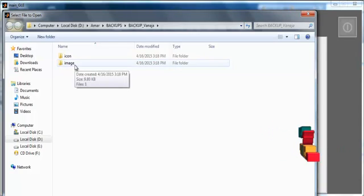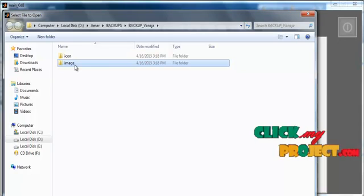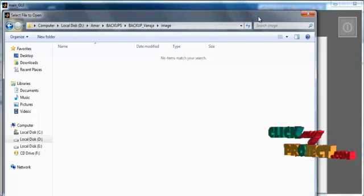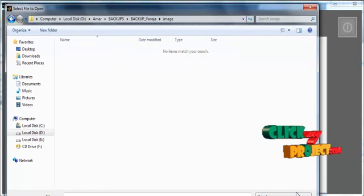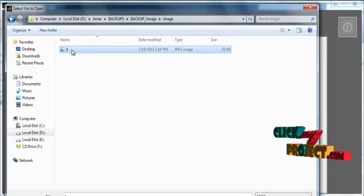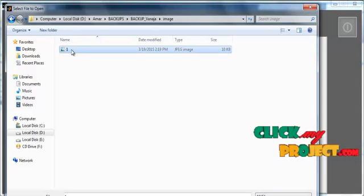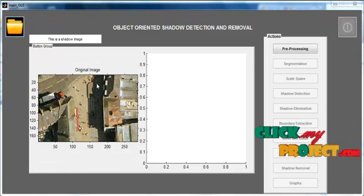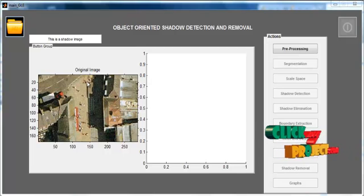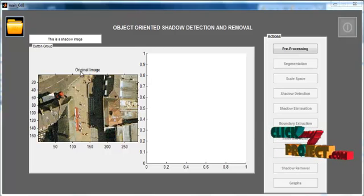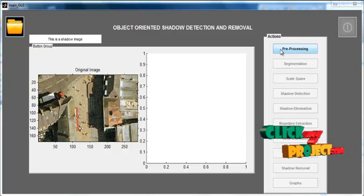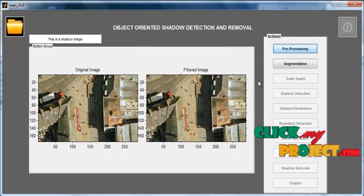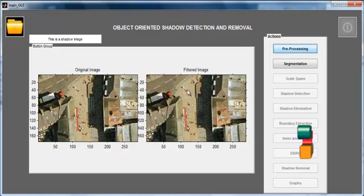Click the folder icon button. The dataset folder named 'image' will open. Select an image from the image file. The selected image will be shown in axis 1 with the title 'Original Image'. Then click the Preprocessing button.